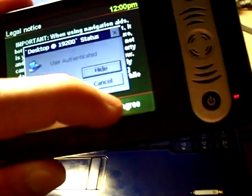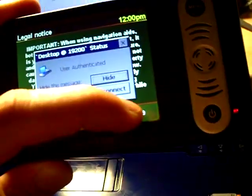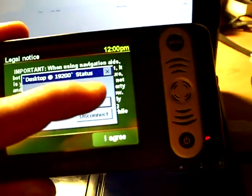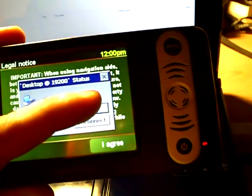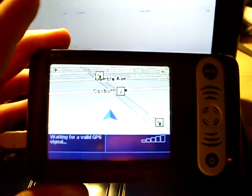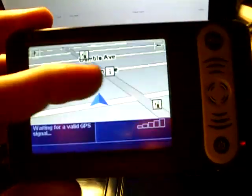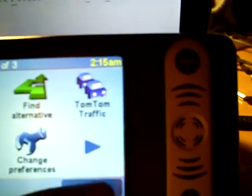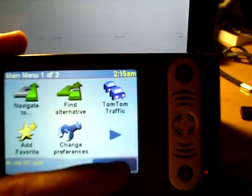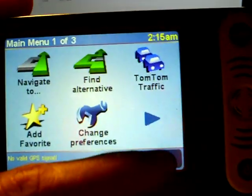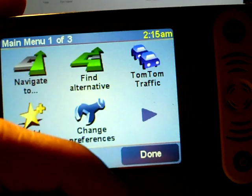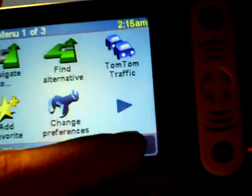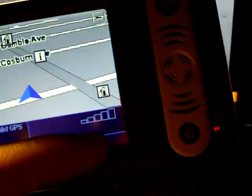So you just click agree. It's currently connected to the computer because I have it connected to USB. There you go, TomTom Navigator. I'm just going to put this to the side for now.